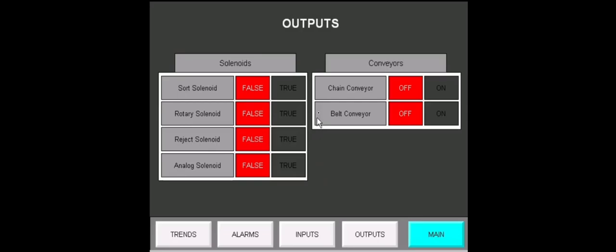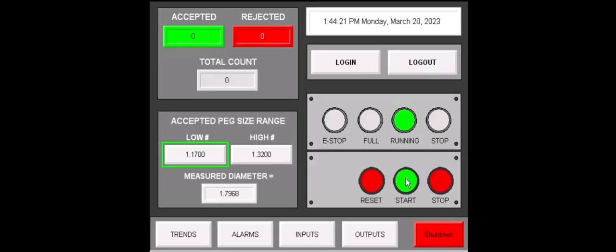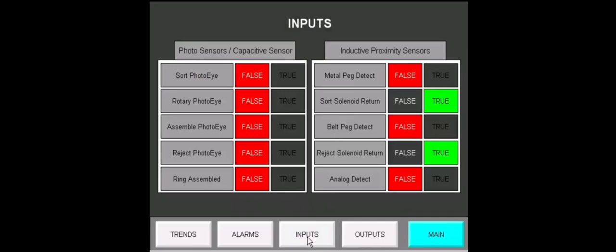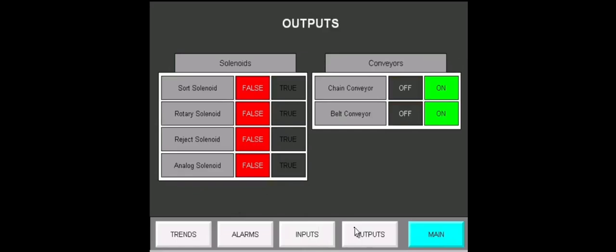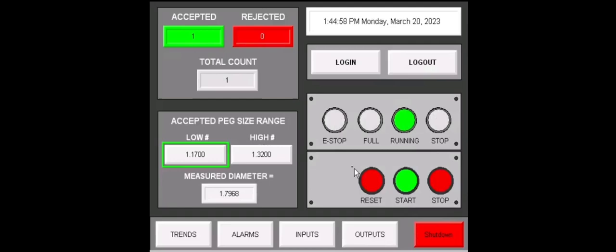Go back to our main screen. Hit the start button. Run through some physical operation. As the system is running, we can check our inputs. See that inputs are coming true and false. Same thing with our outputs. Both conveyors are on. Once the solenoids fire, they'll become true. If we head back to our main page, we can see that the counters have increased at the top left, accepted, rejected, and total.